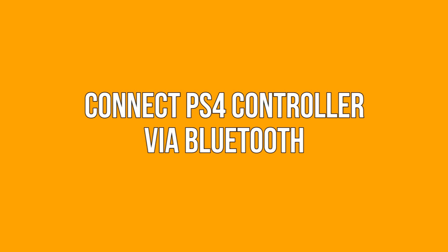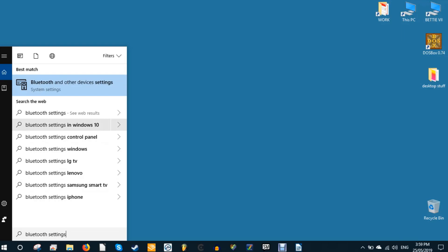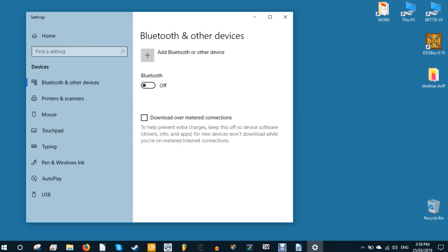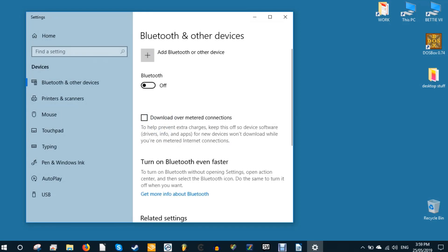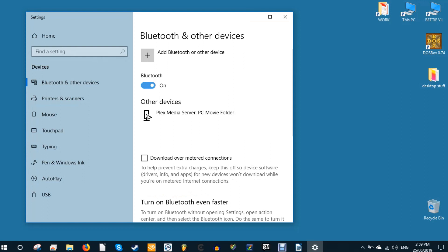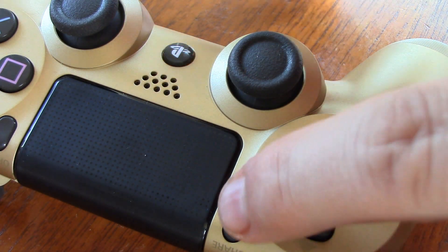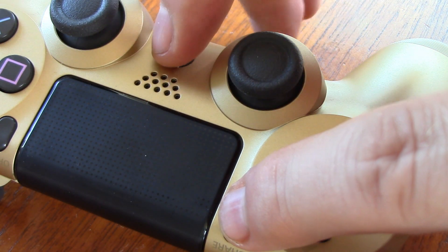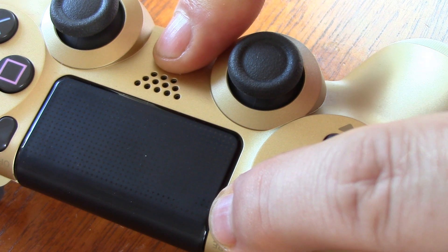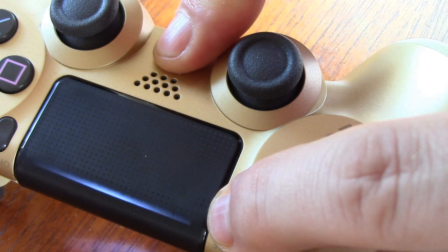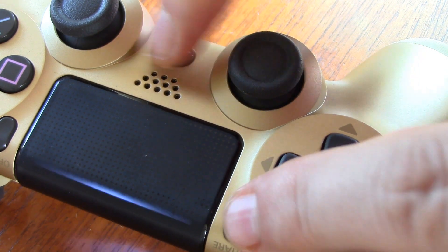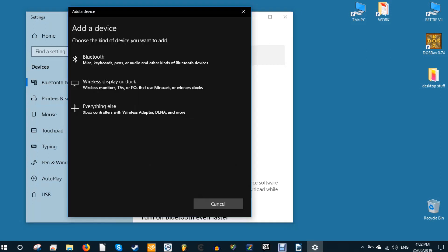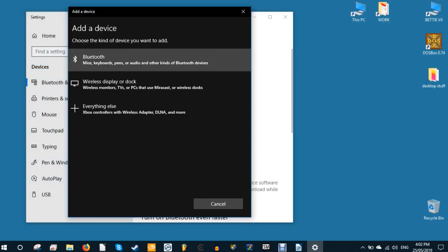Connect PS4 controller via Bluetooth. Okay, click the start menu, type Bluetooth, then select Bluetooth settings. In the new window make sure Bluetooth is set to on. With your controller off, hold the share and PS buttons on the DualShock 4 until the light bar starts flashing. Your controller should appear in the managed Bluetooth devices window on your PC as wireless controller.